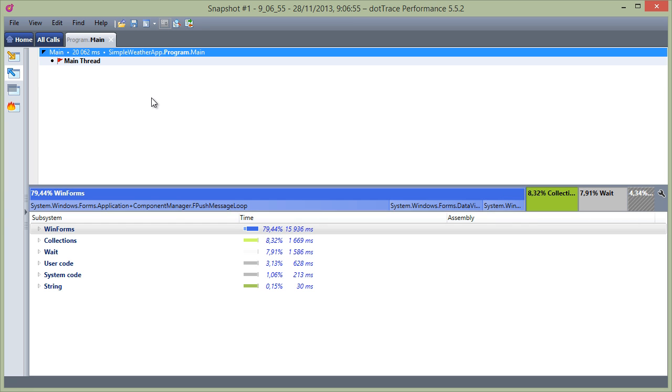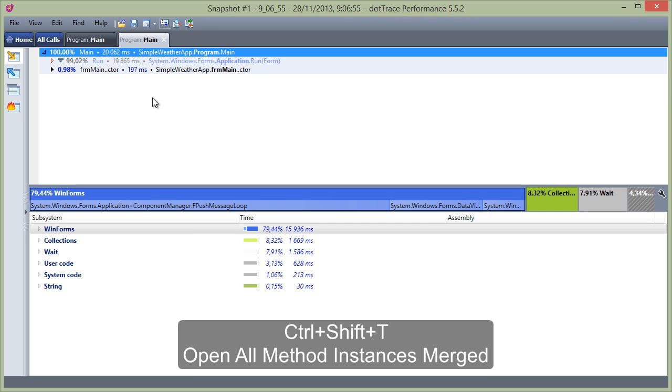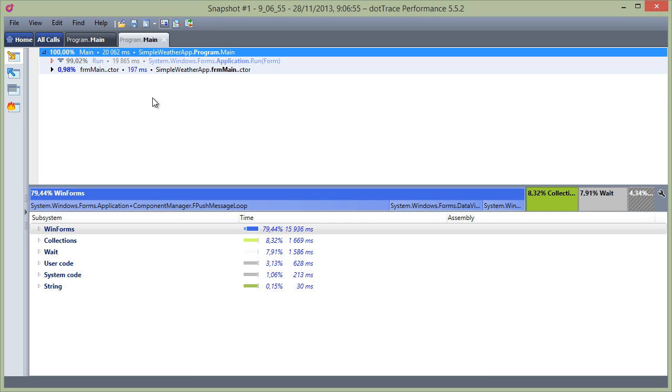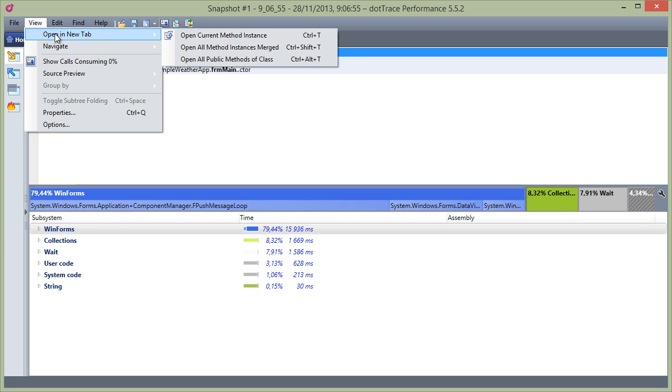Want to investigate all calls to this method, merged in one? Ctrl+Shift+T will open this in a new tab. Don't worry about the keyboard shortcuts I just said. We can do the same actions from the menu here.